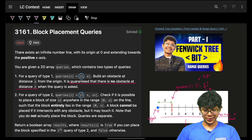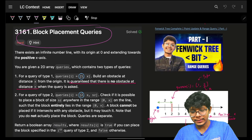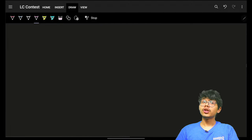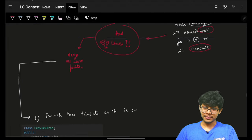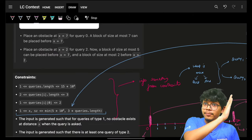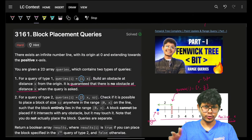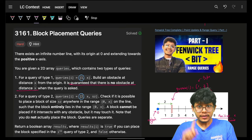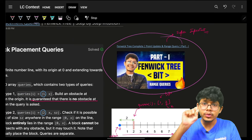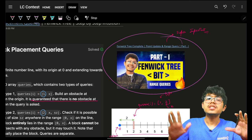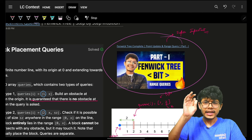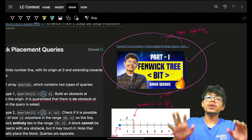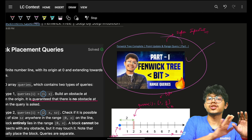Hello, good morning, welcome back to a new video. This video is called Block Placement Queries. It took a lot of time to make, so it will be very helpful if you can please like it after watching. The prerequisite for this is that you should know what a range data structure is, although you can treat it as a black box — but at least understand what a range data structure is.